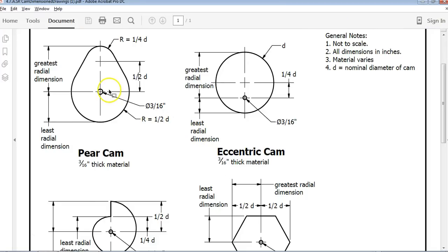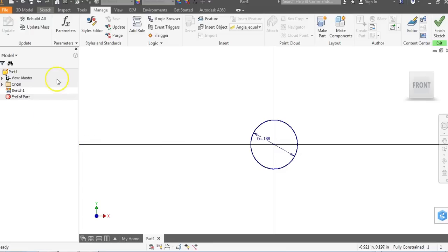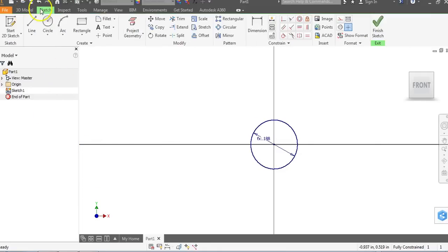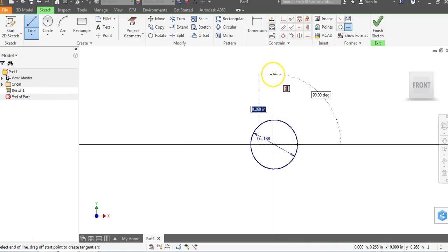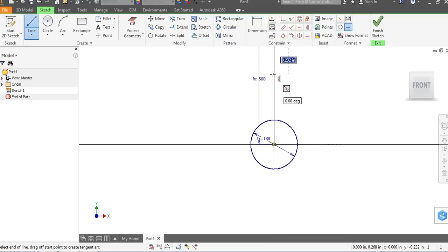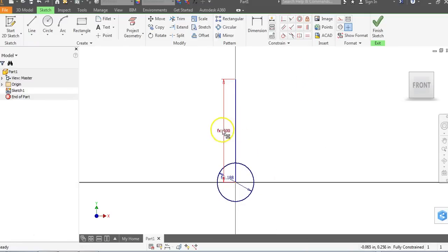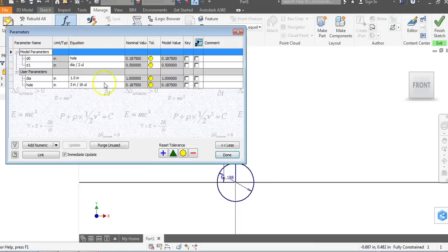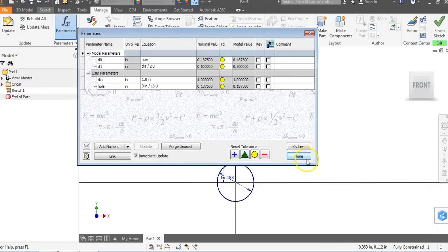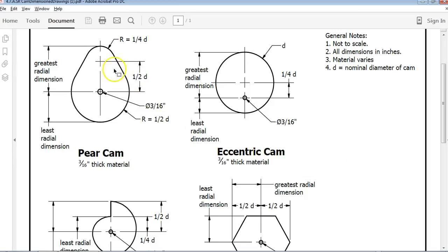We're going to draw two circles that have radius dimensions, but first we need to draw a line from the center of our hole up one half the diameter. Let's go back to our Sketch tab and use the Line command to draw a line that goes up from the origin half the diameter. I'm going to type DIA divided by 2 and hit Enter — that function equals 0.5 because in the Parameters tab the diameter was set to one. Half the diameter is right there.